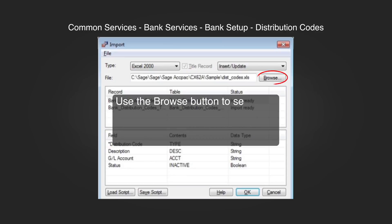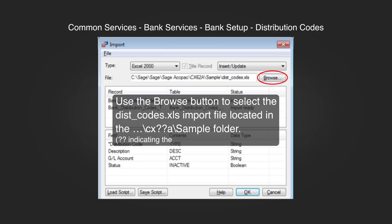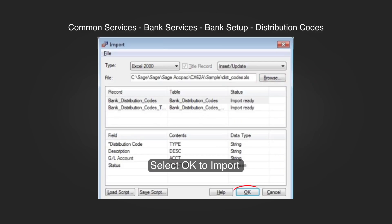to select the dist_codes.xls import file located in the CX followed by the version number sample folder. Select OK to import.